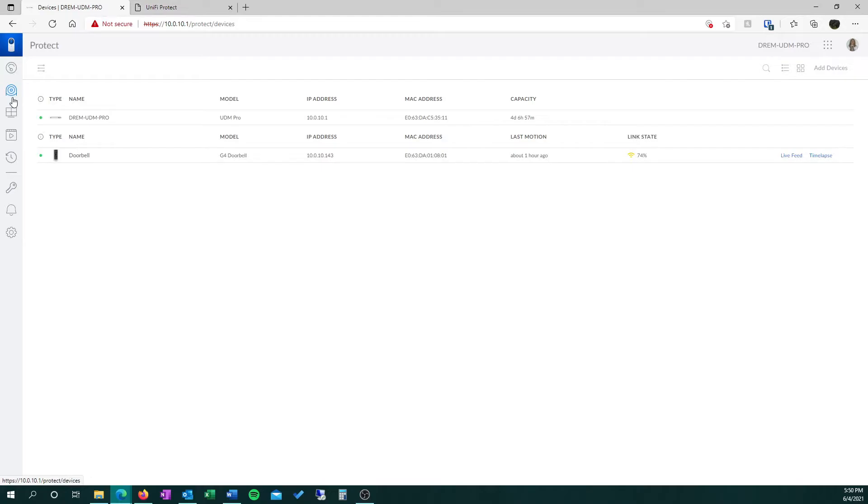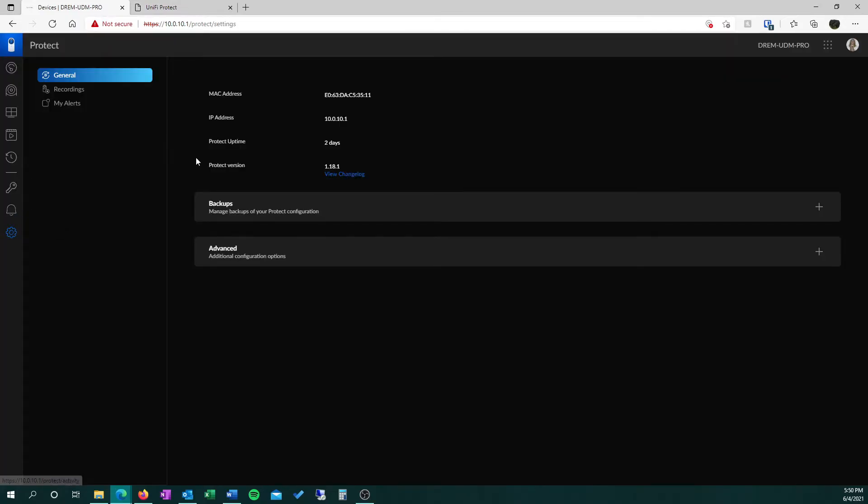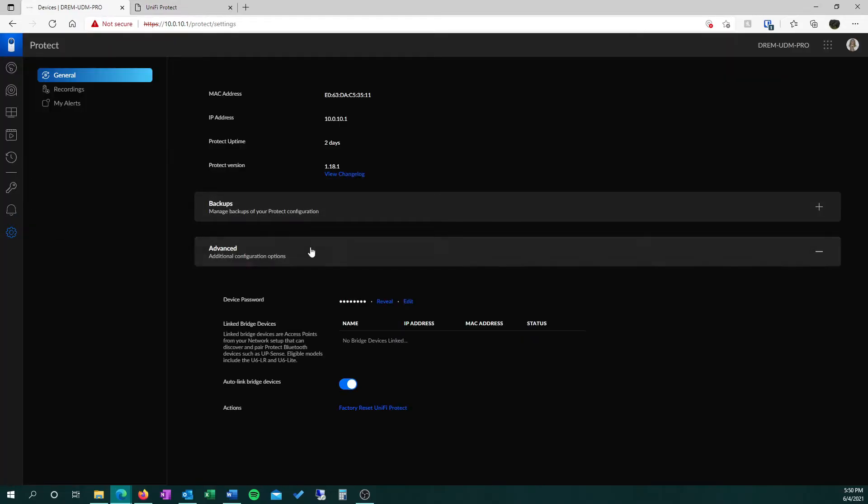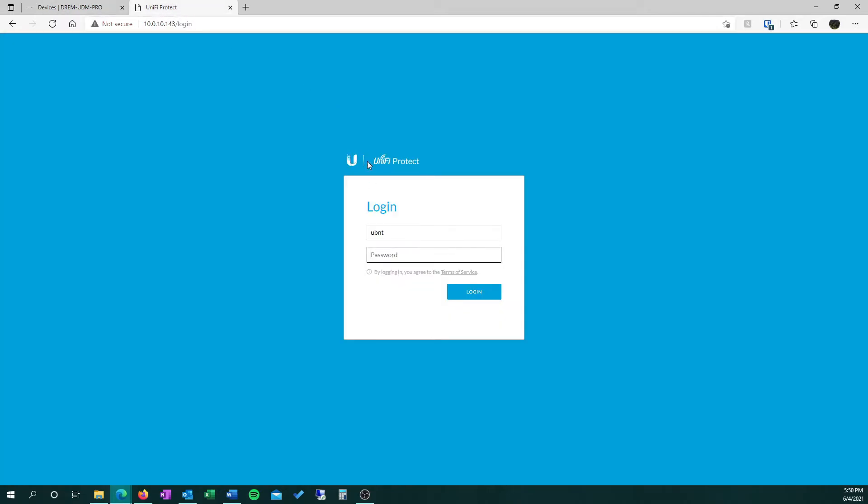Go down to Settings, click Advanced, and there you can hit Reveal to see your password. Copy that password and we'll paste that back into the login screen of the camera.